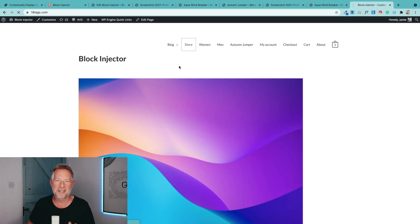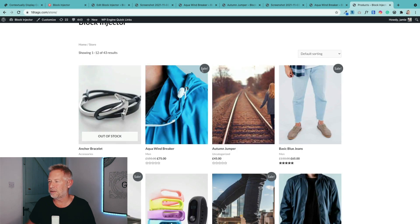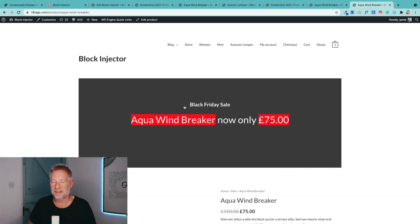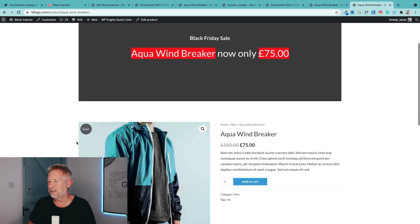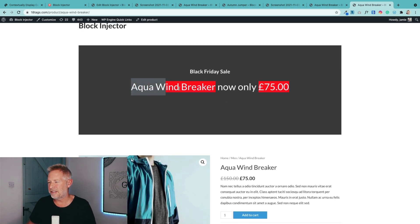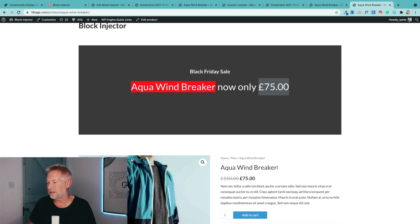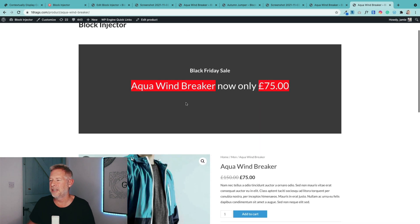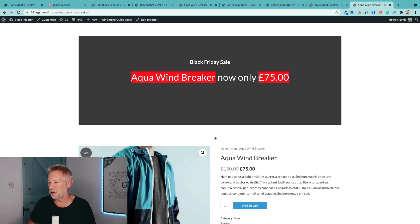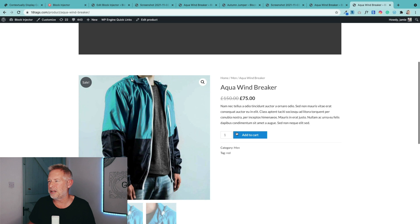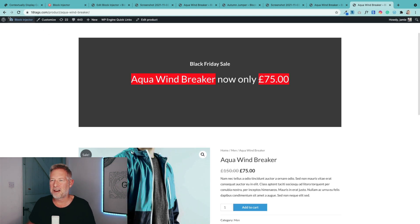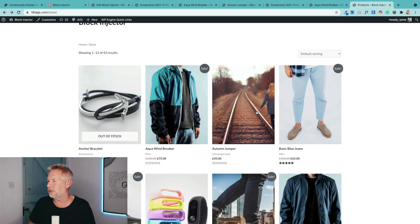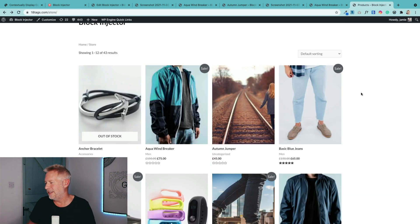So if I go to my store now, go to any of my products that are on sale, you see I've got a few on sale. Let's have a look at this Aqua Windbreaker. Can you see how it's dynamically brought that layout into that product? And it's dynamically brought the product title and also the price of the product in as well. Now obviously, you can lay this out any way you like. You can have this block appear any way you like within the product page. But hopefully you can see the kind of power that this should give you when you're running your campaigns.